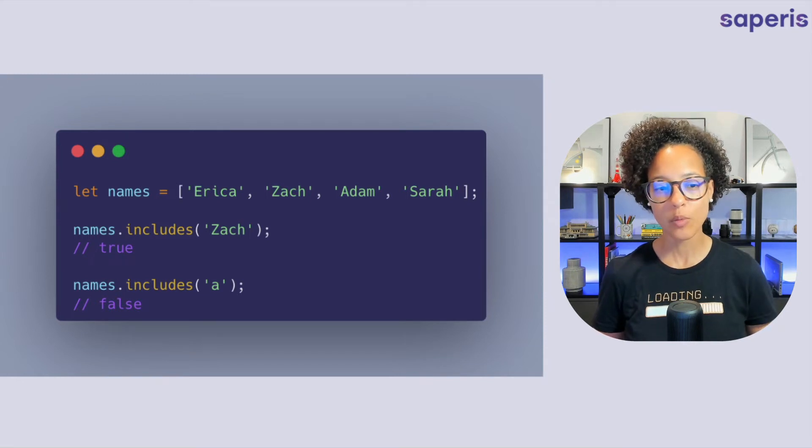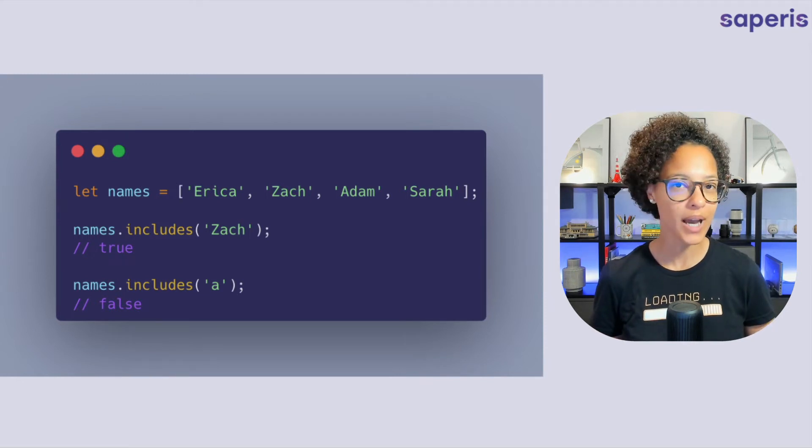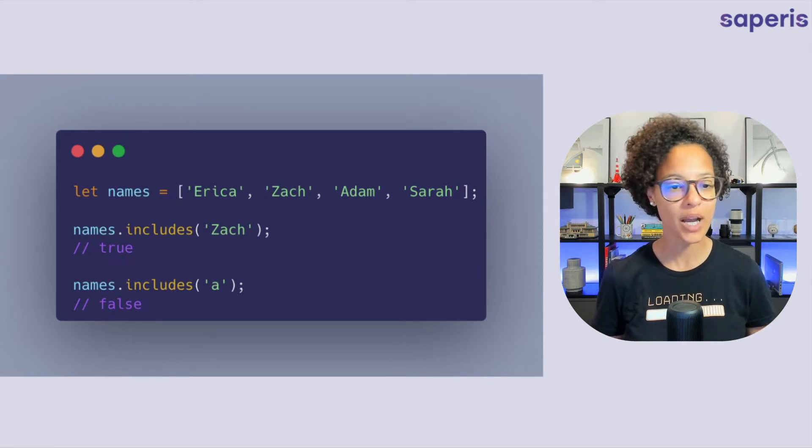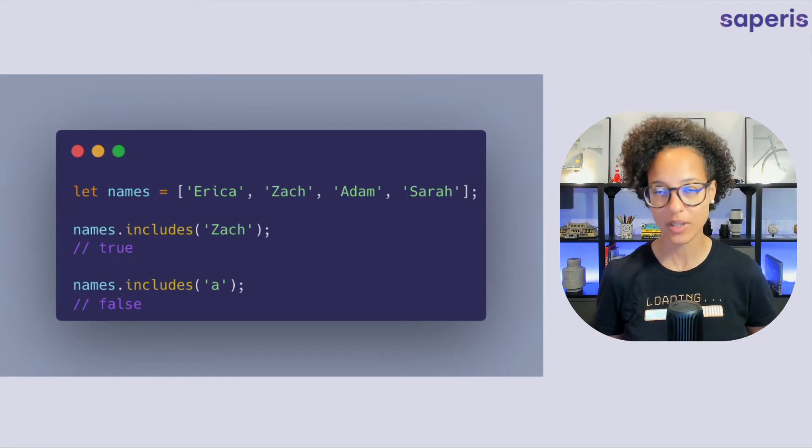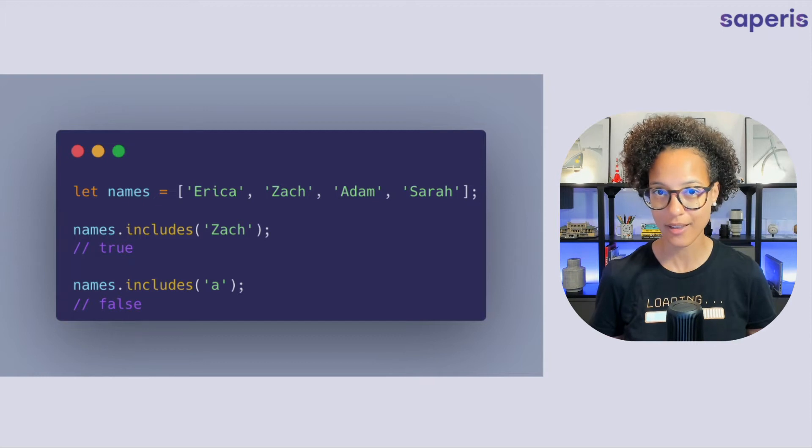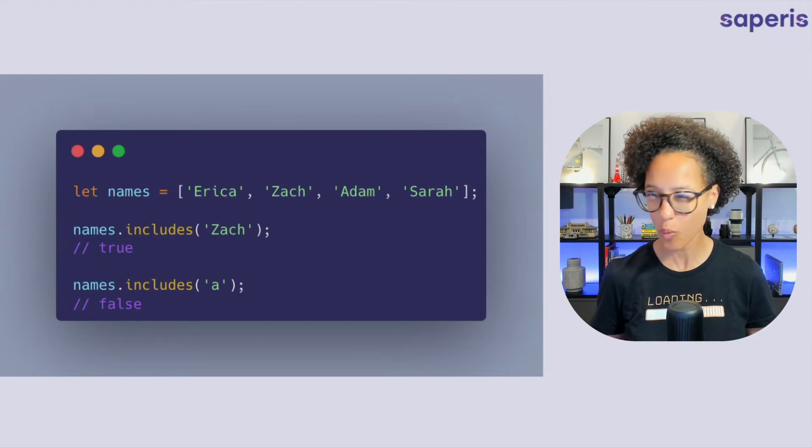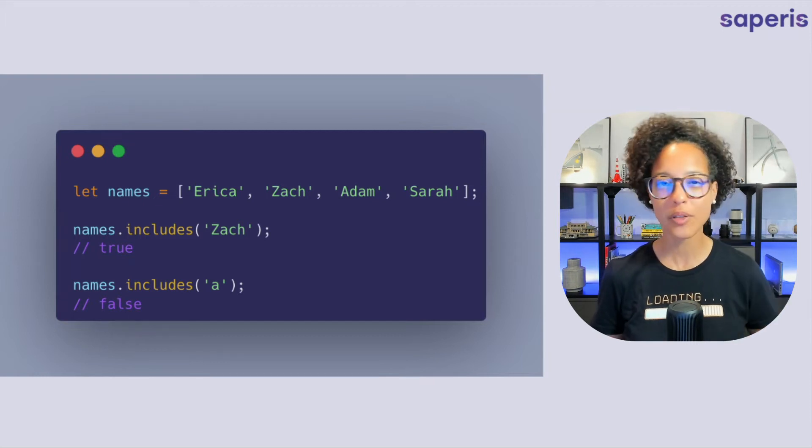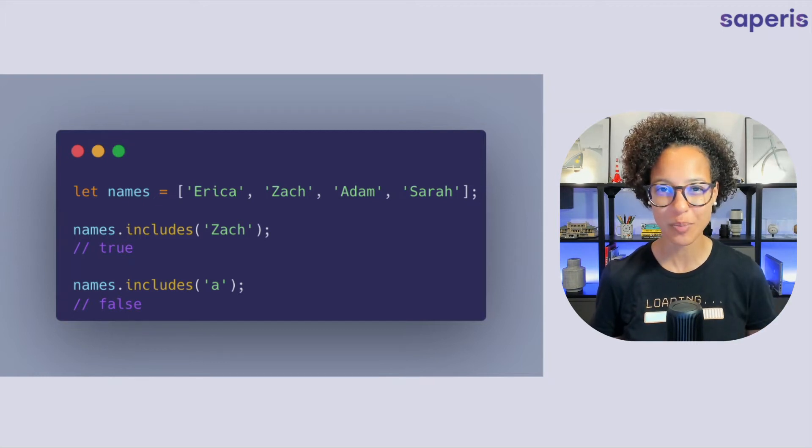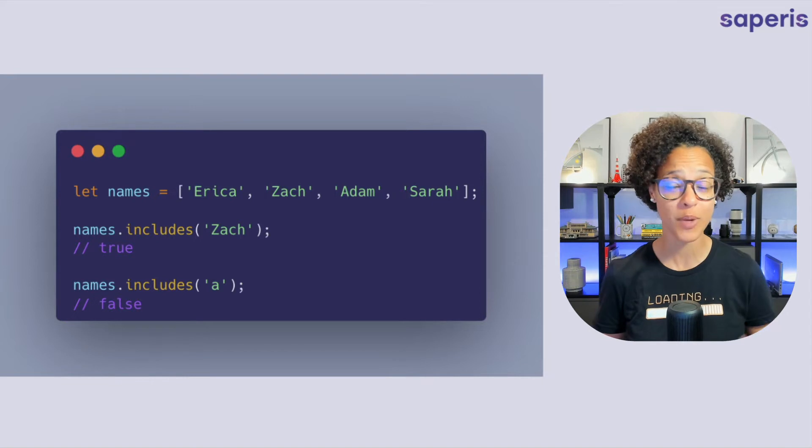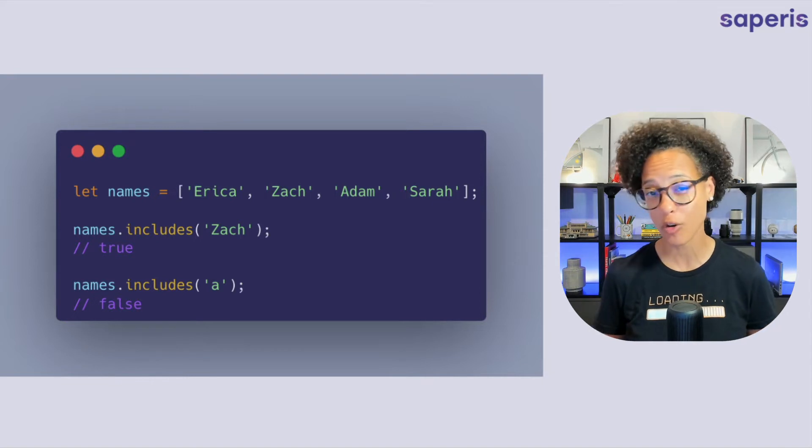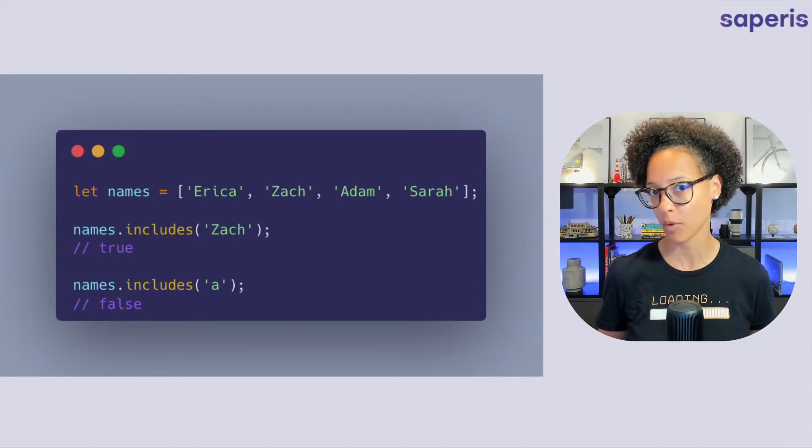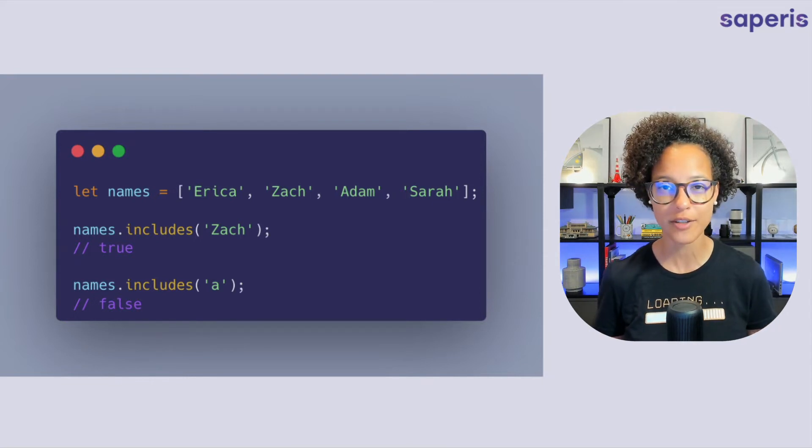Now maybe what do you think what will happen if we would have two Zachs in this array? What would it give us back? Let us know in the comment section below would it give us back true or false or maybe something else?